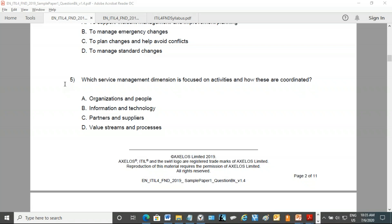Value streams and processes — yes, activities, therefore value streams and processes. Very good. It cannot be organizations and people, cannot be information and technology, cannot be partners and suppliers. So D is the correct answer: value streams and processes.